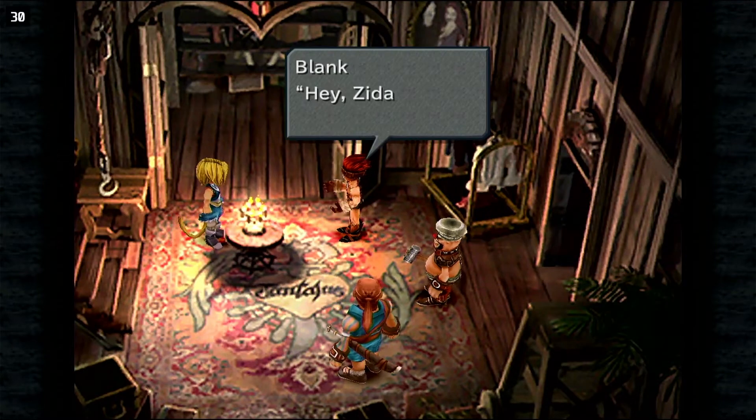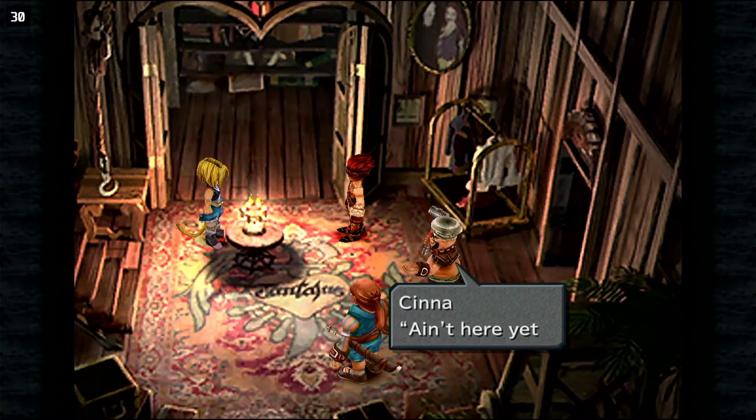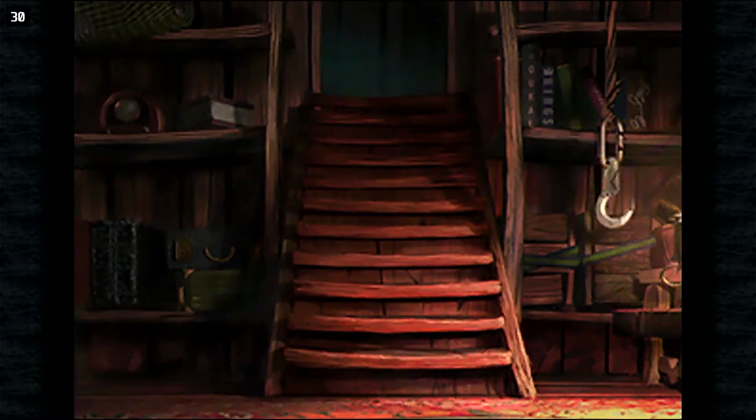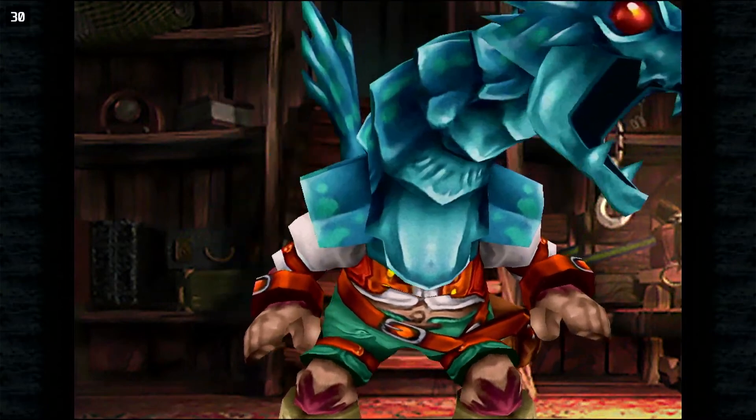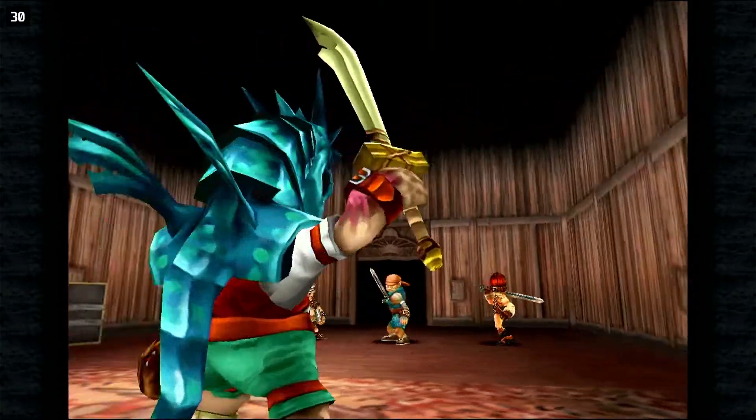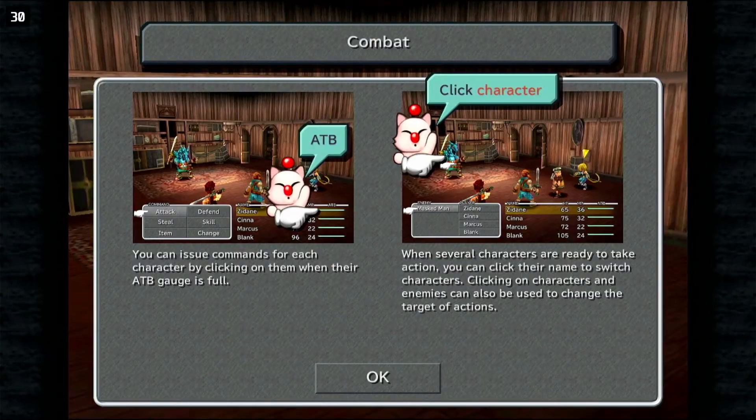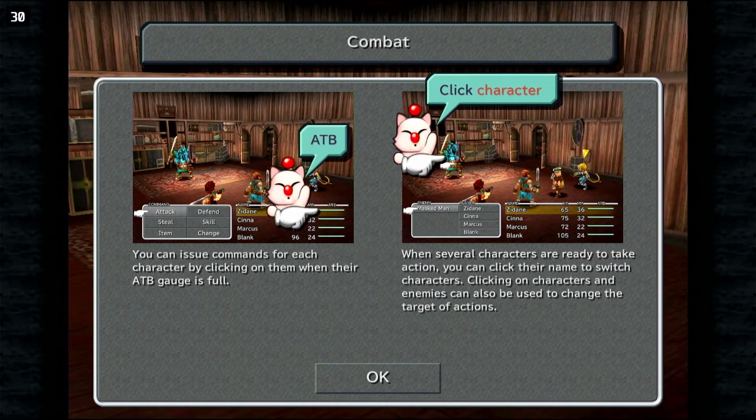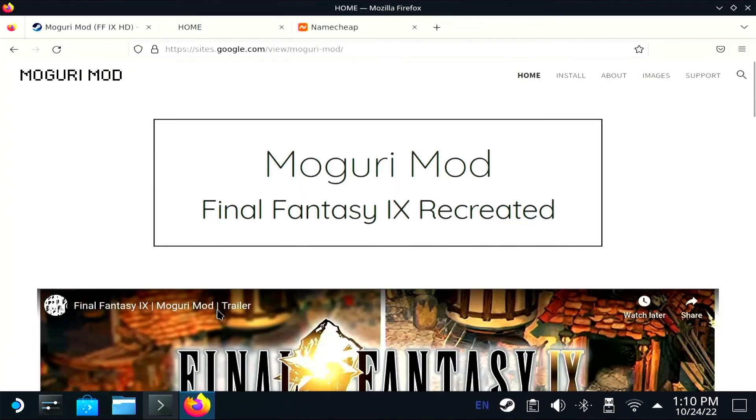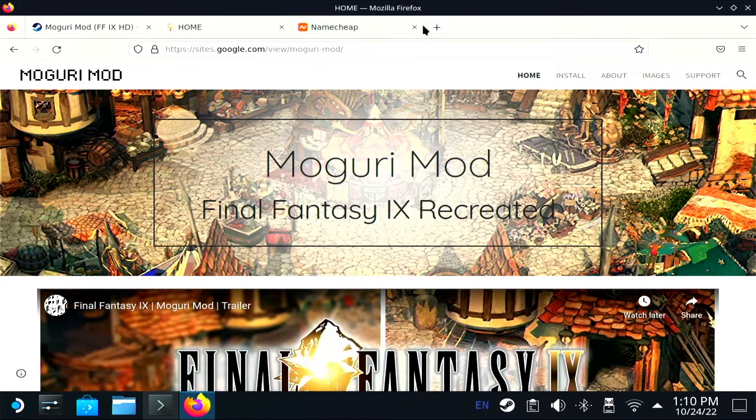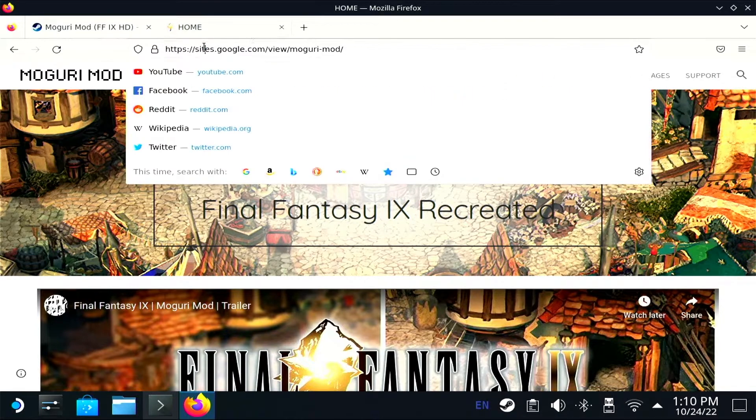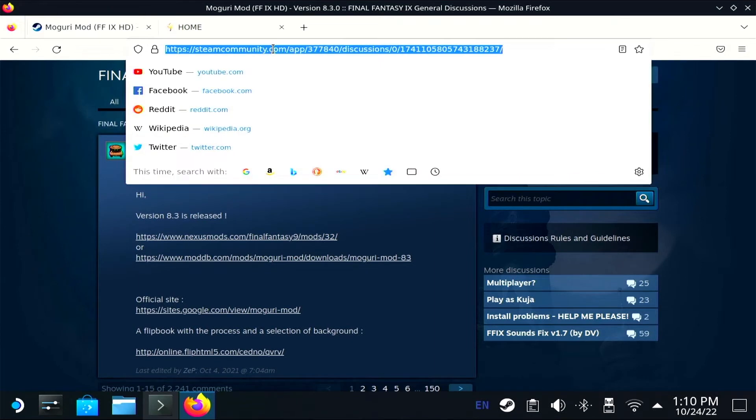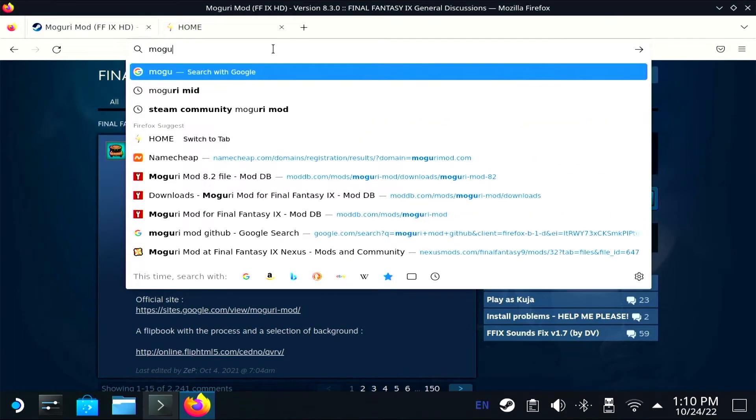But while I was researching a little, I came across something called the Moguri mod, and it seems like this is something that everyone that's playing Final Fantasy IX really enjoys. So I thought I'd give it a shot and install it. Seems like it's some deep learning, fancy background texture stuff. But it really seems to like totally revitalize the whole game and actually make it beautiful.